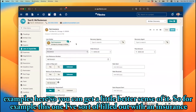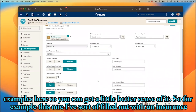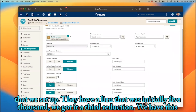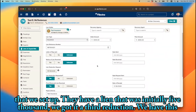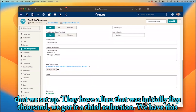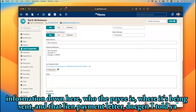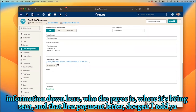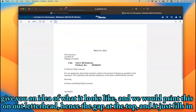For example, this one I've filled out with an insurance lien we've set up. It was initially $5,000 and we got a third reduction. We have the information down here — who the payee is, where it's being sent. That lien payment letter doc gen gives you an idea of what it looks like, and we would print this on our letterhead, hence the gap at the top.